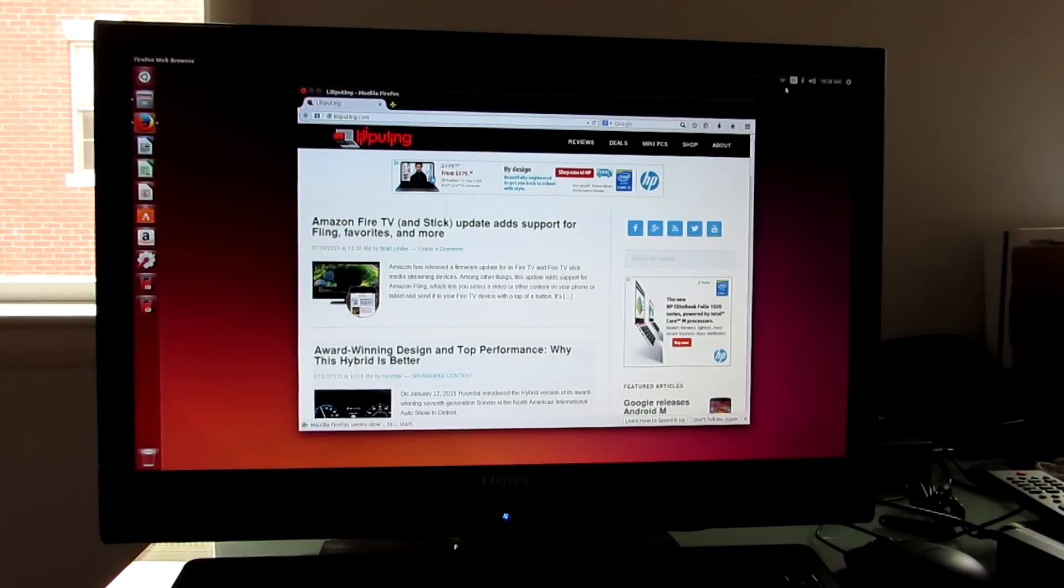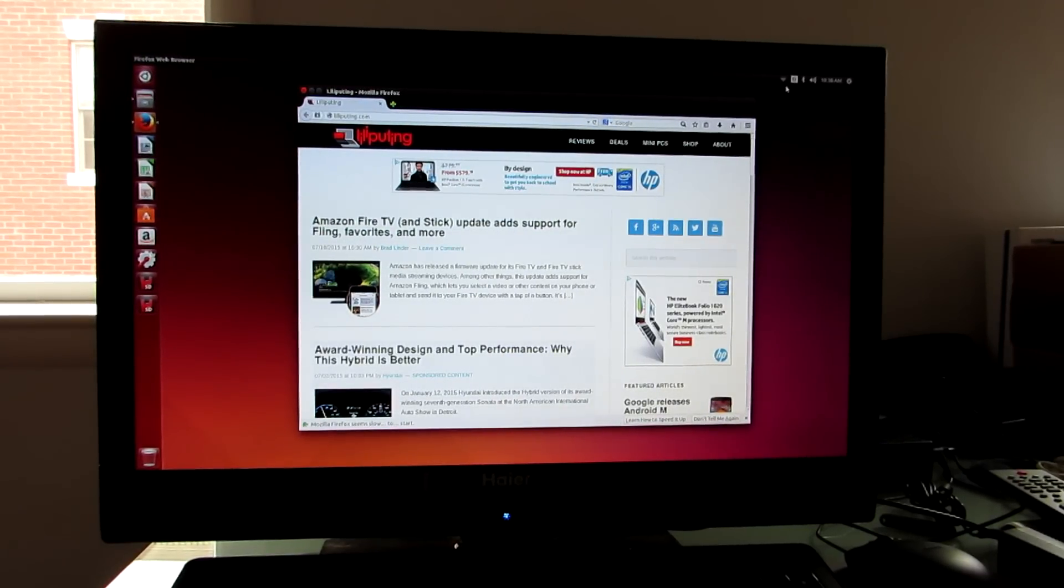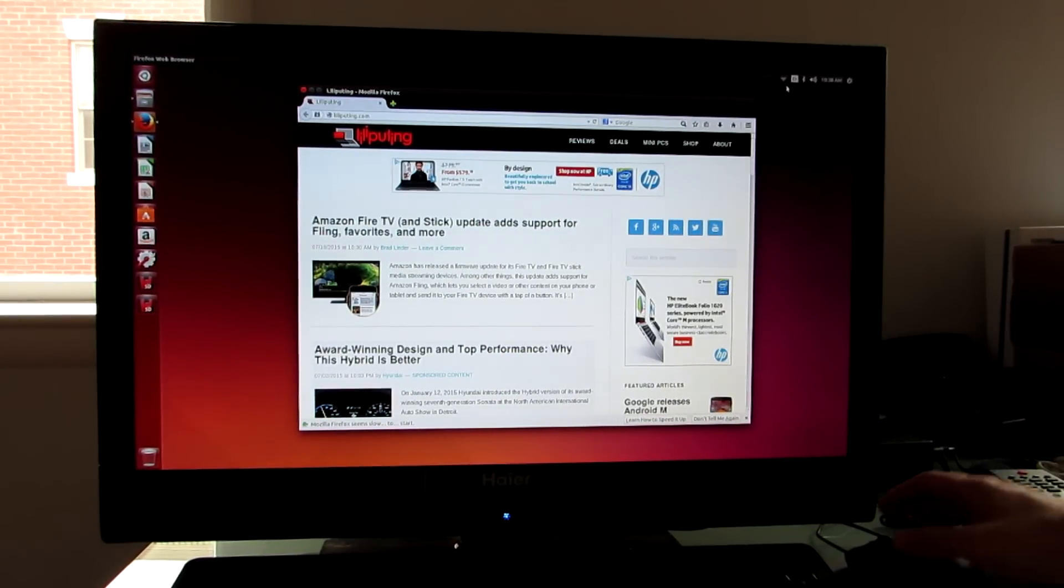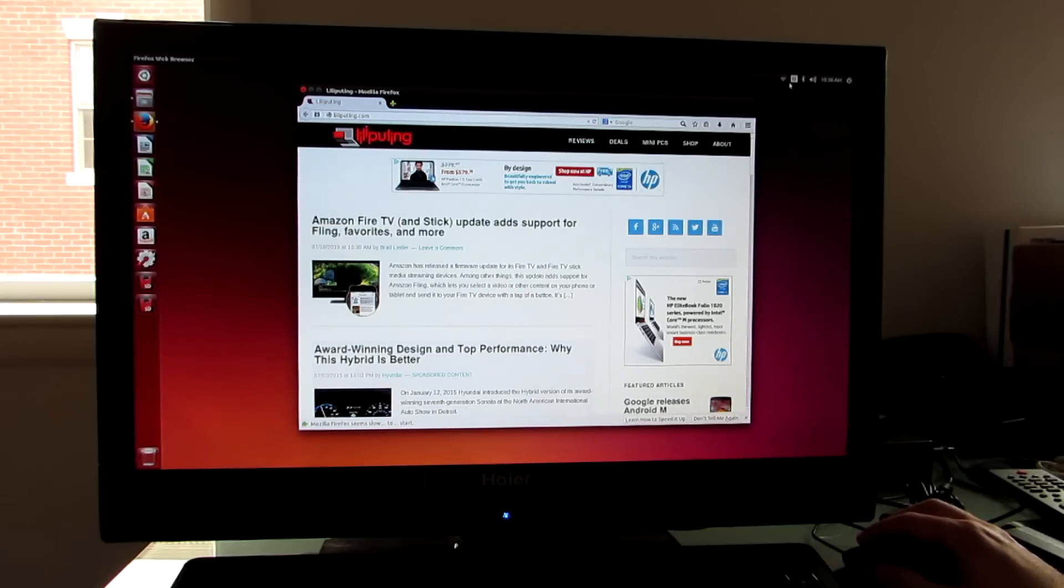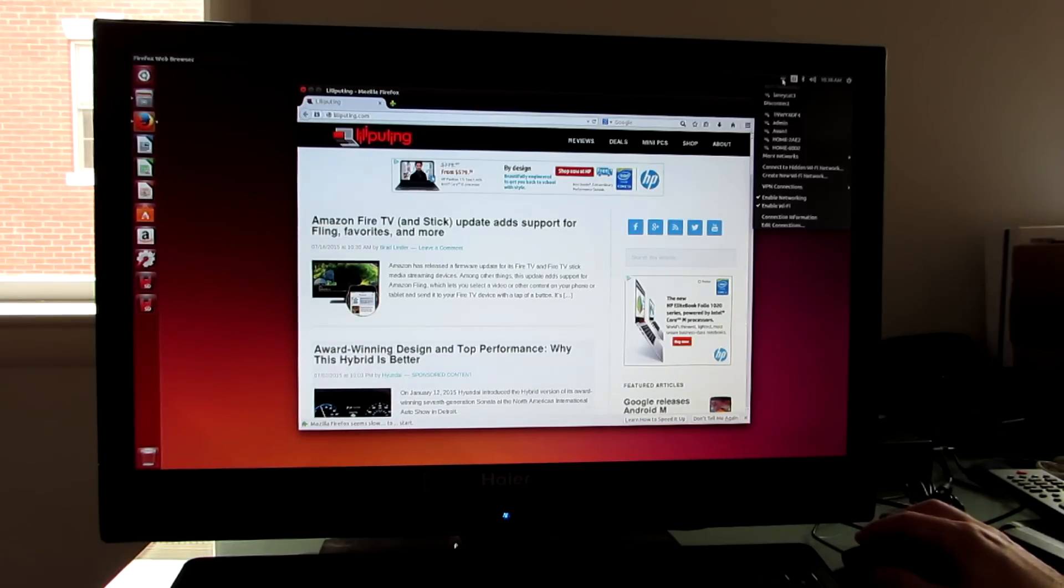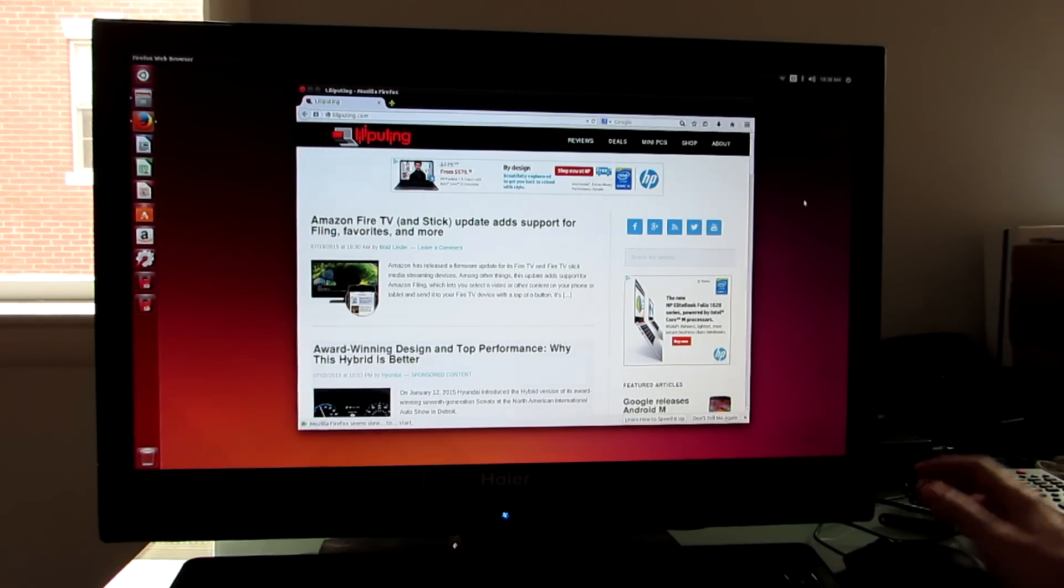Hi, this is Brad Linder with Lilliputin, and this is a computer running Ubuntu 14.10 Linux. You can see that we're connected to the internet, Wi-Fi works, Bluetooth works, and audio works.